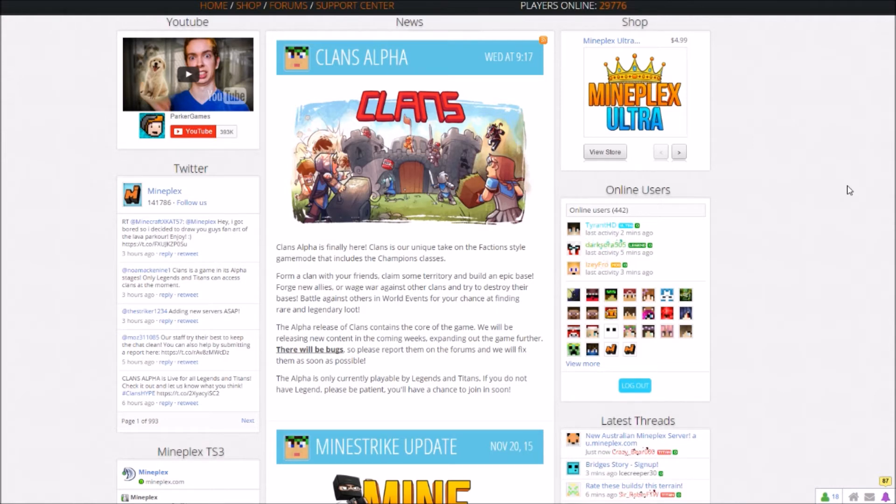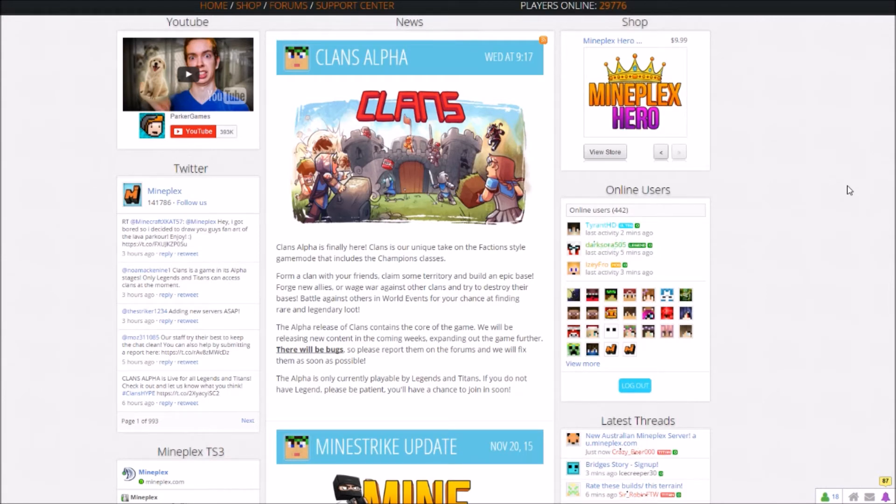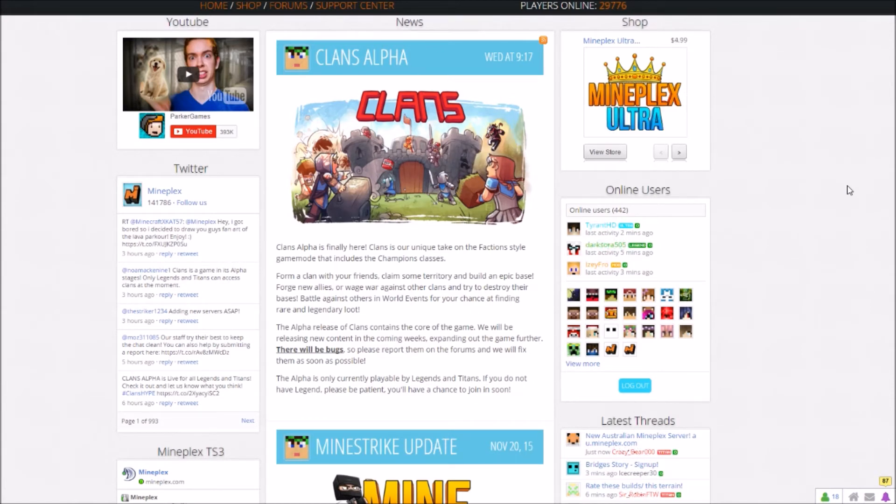The Alpha release of Clans contains the core of the game. We will be releasing new content in the coming weeks, expanding out the game further. There will be bugs, so please report them on the forum and we will try to fix them as soon as possible. The Alpha is only currently playable by Legends and Titans, unfortunately.